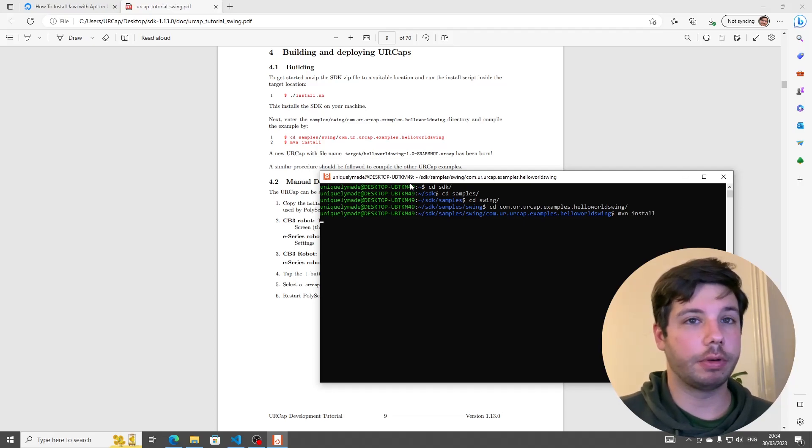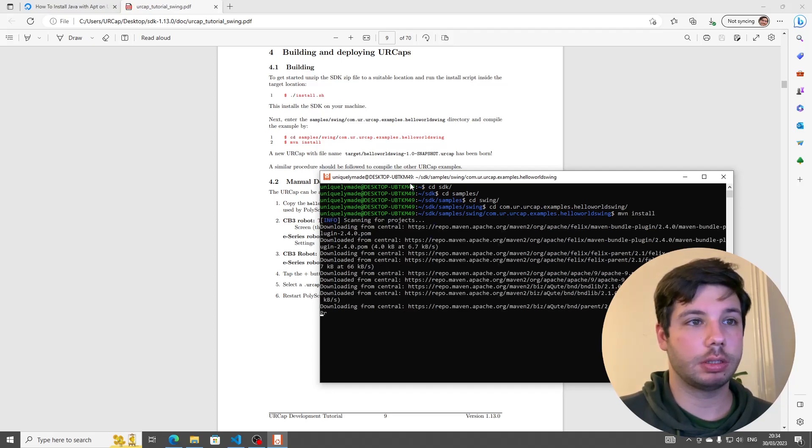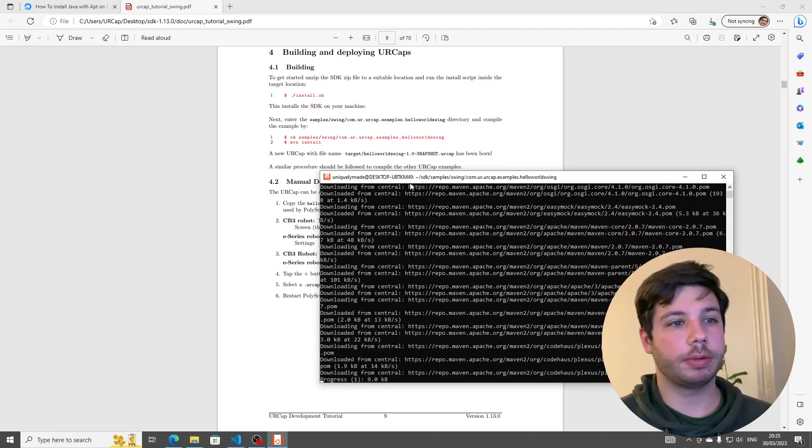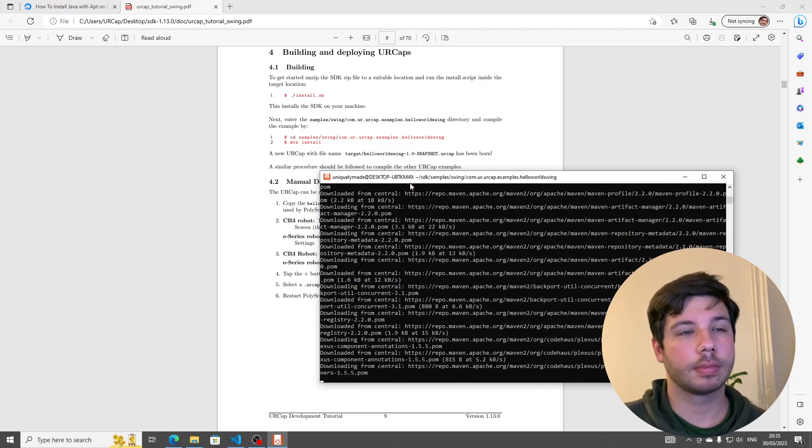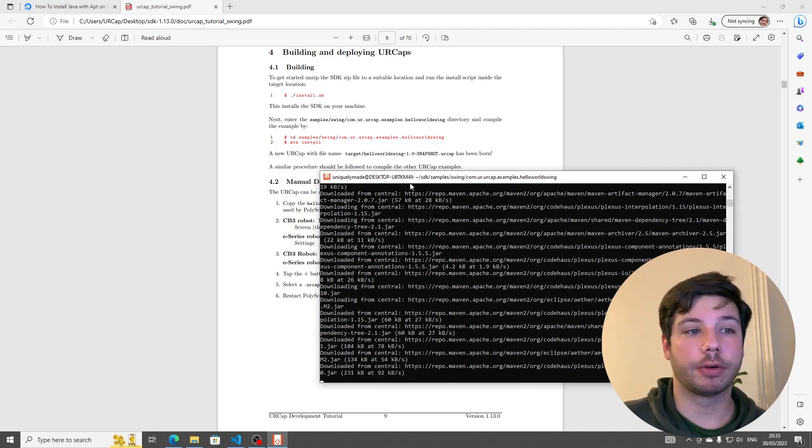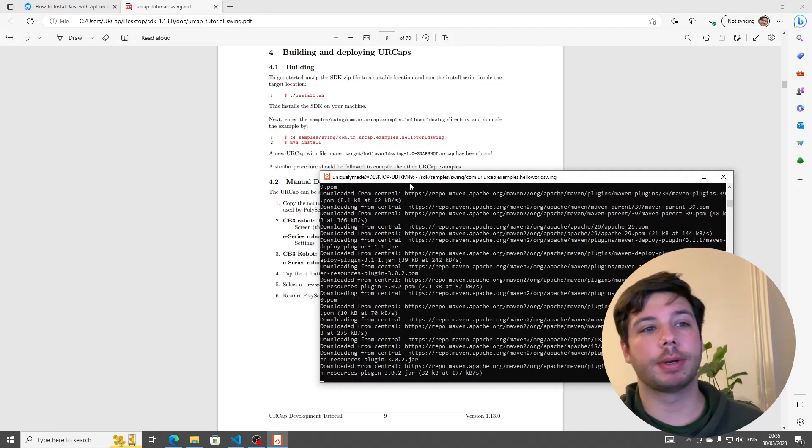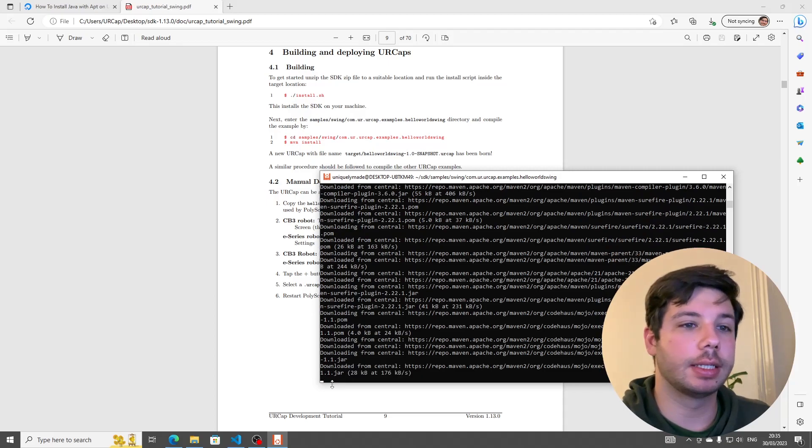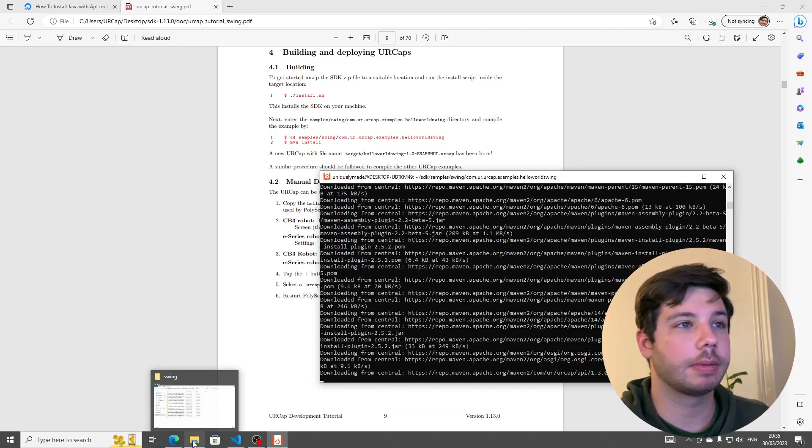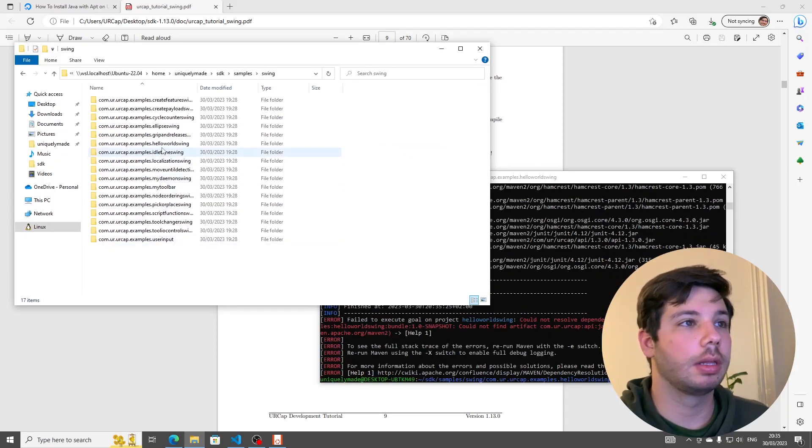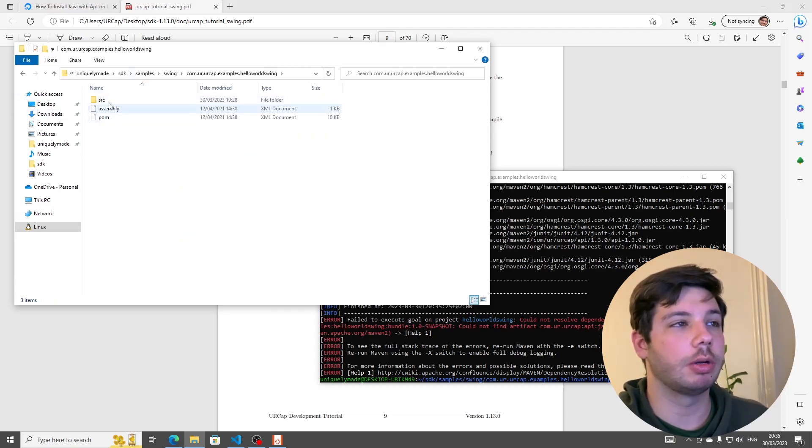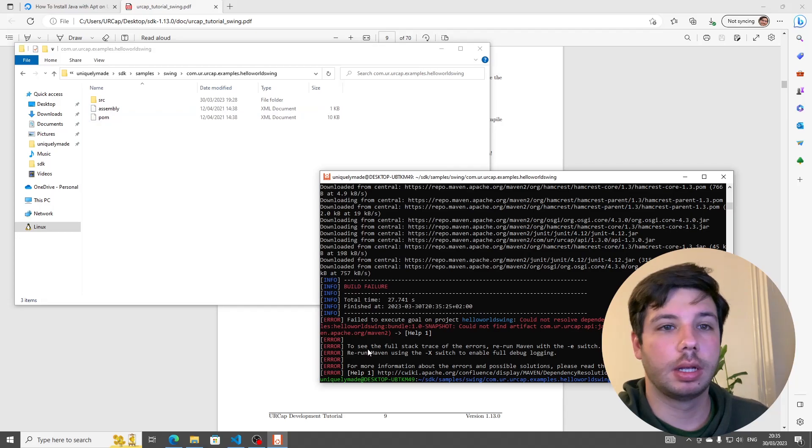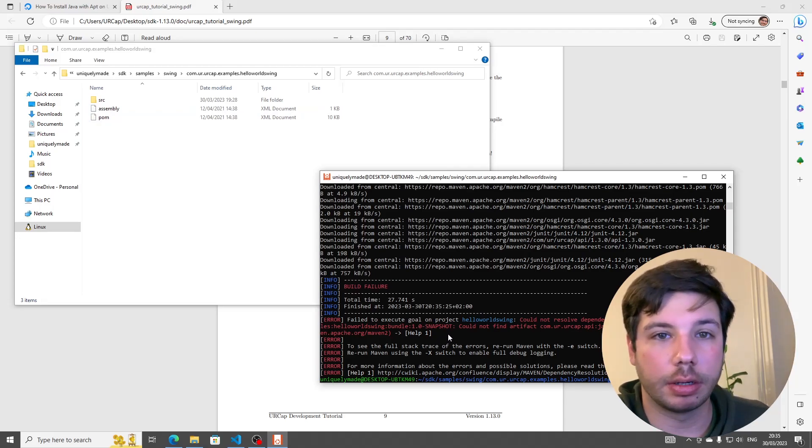So we're going to follow that path. So we're going to go to cd samples, cd swing, and I'll just type the first few letters and press tab to autocomplete. Then we're going to go to cd com examples, and we're going to choose hello world swing. And now the command to actually install this cap is written here. MVN install. And I think we're going to have to need sudo for this.